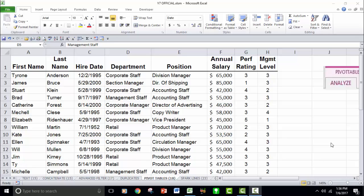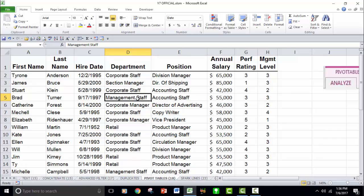We're going to start off in this first segment of Excel Level 4 with creating and formatting a basic pivot table. It all starts here, we're going to build it out of this database, this HR database, and it has information like first name, last name, hire date, department, position, annual salary, performance rating, and management level.